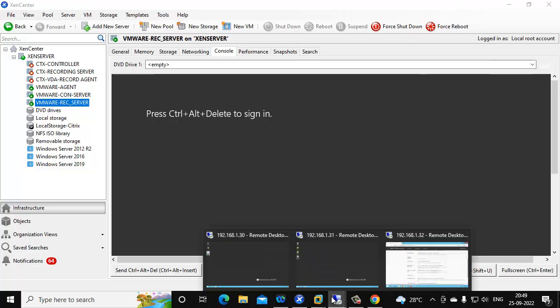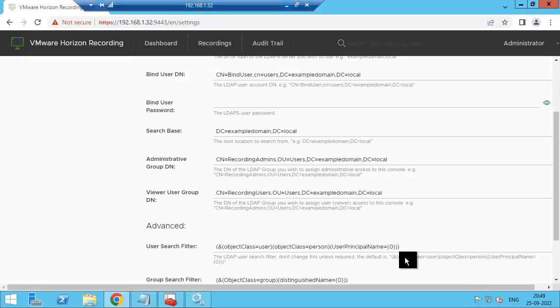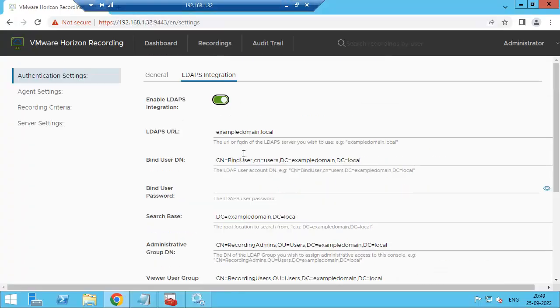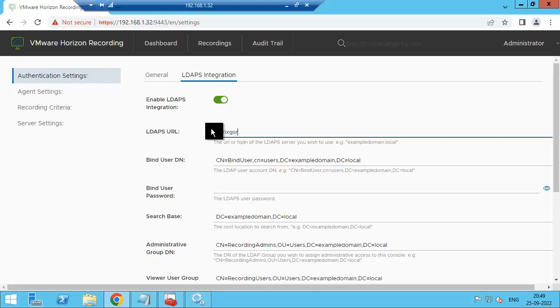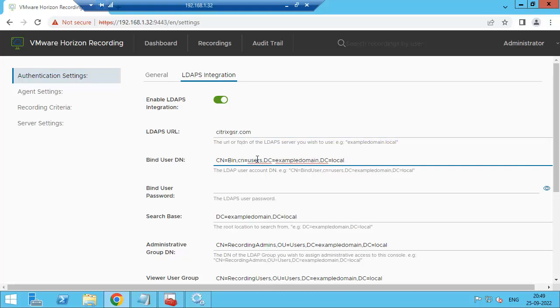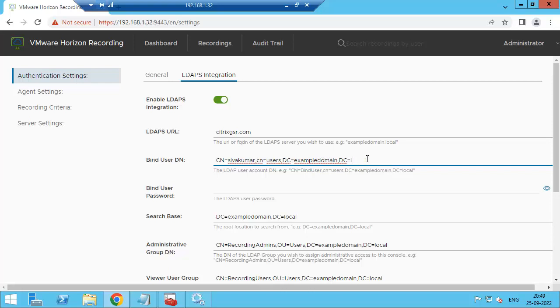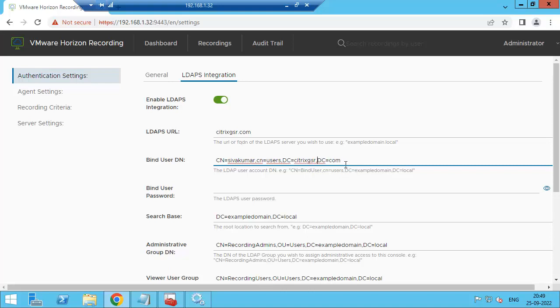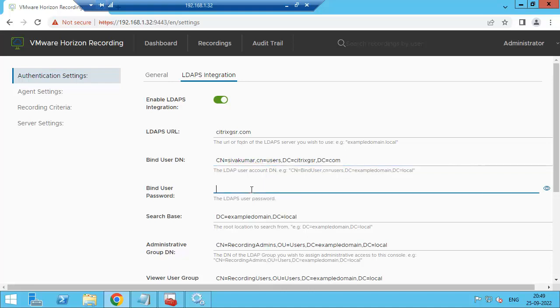Now go to domain citrixgsr.com. We need to give one username and password to sync with the AD for LDAP authentication. Just copy this one and put the password.